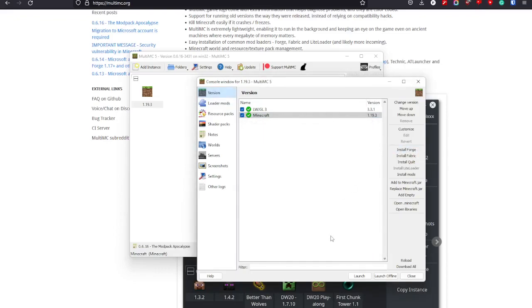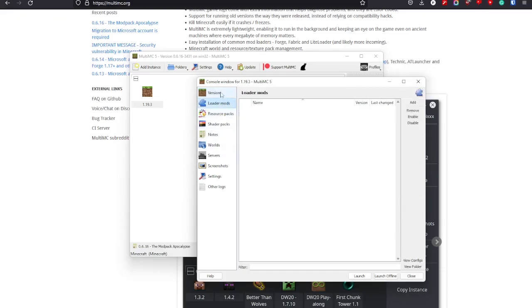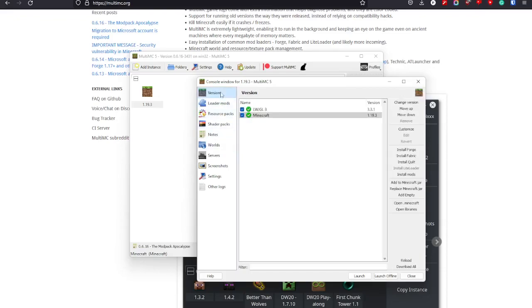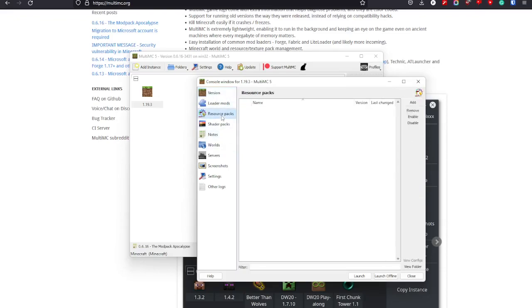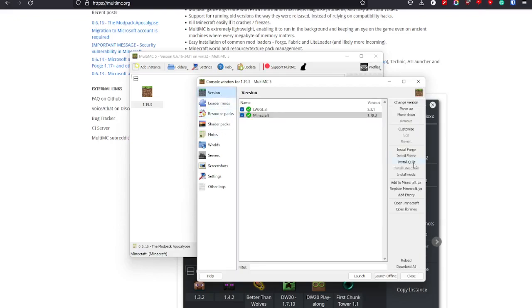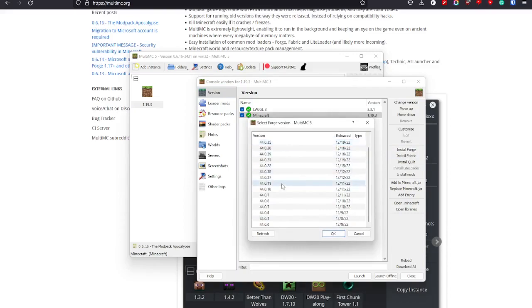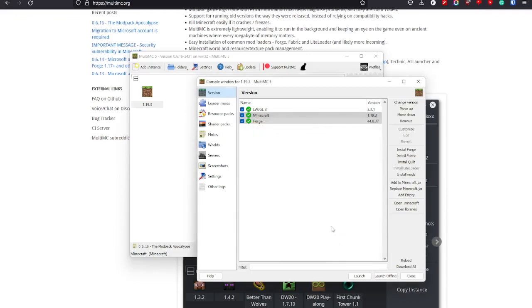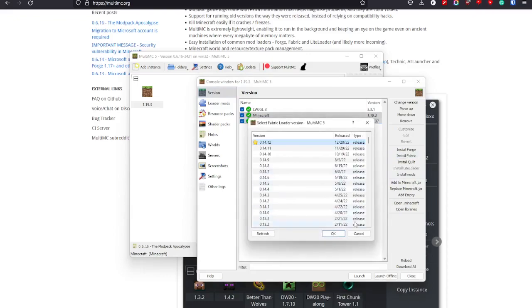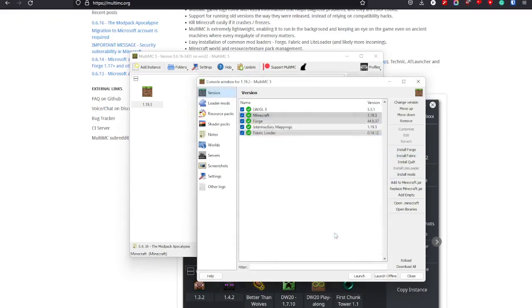Okay, and Forge will be installed. It has the newest version of Forge right there. You press there and okay, and boom, that's how fast it was to install Forge. You want Fabric? No problem. Boom, Fabric and Intermediary Mappings, easy.